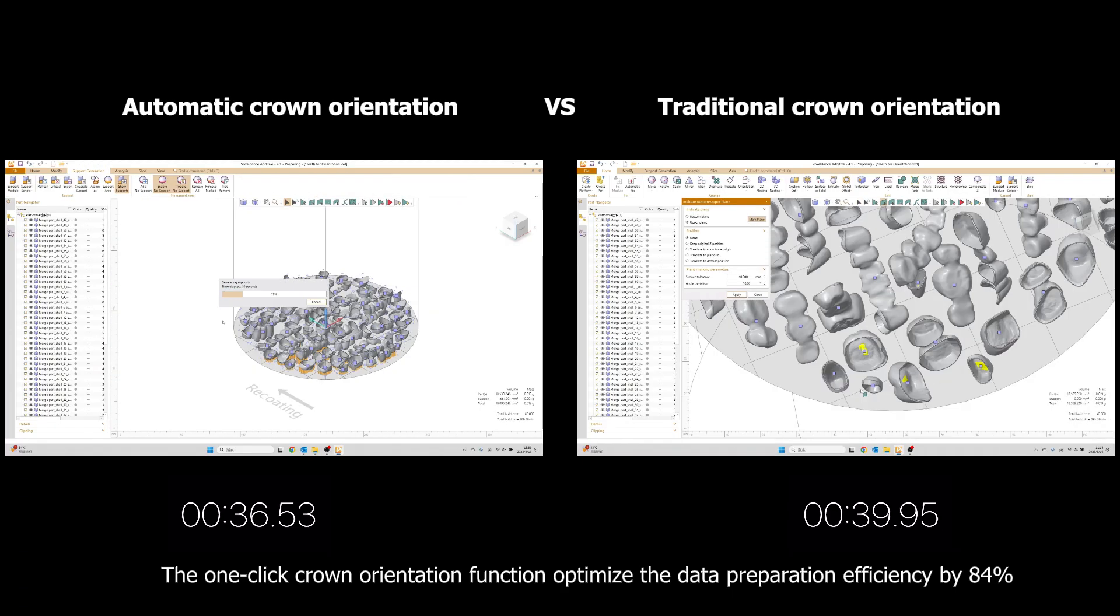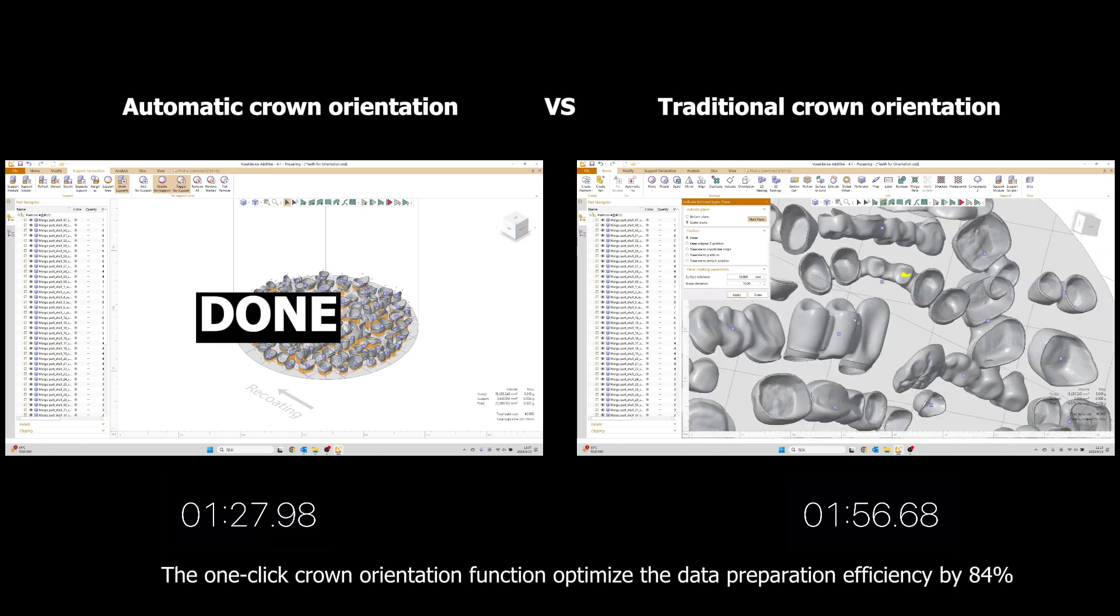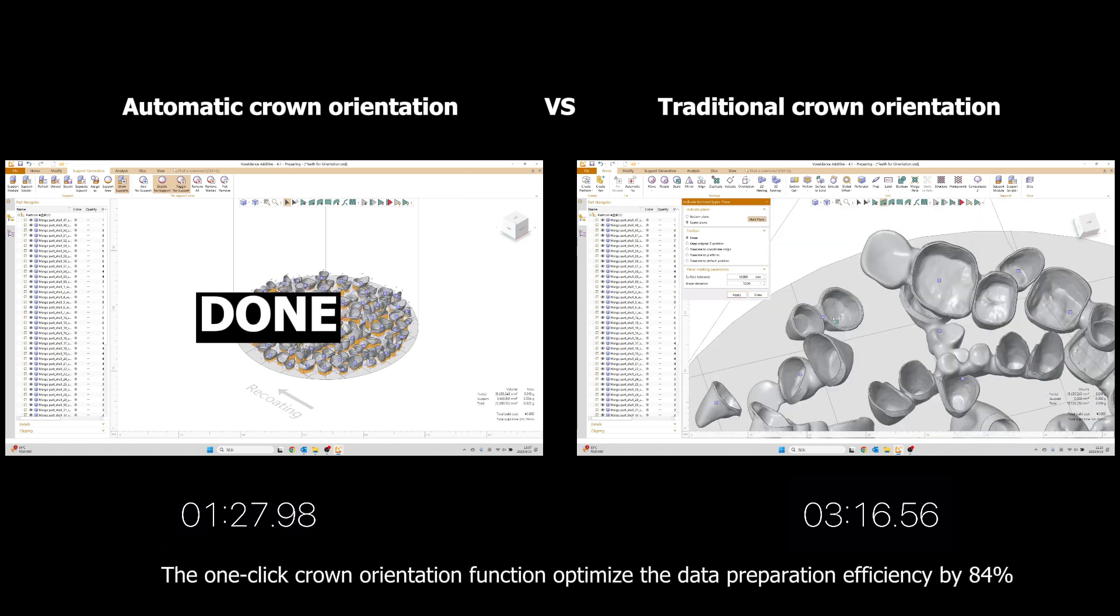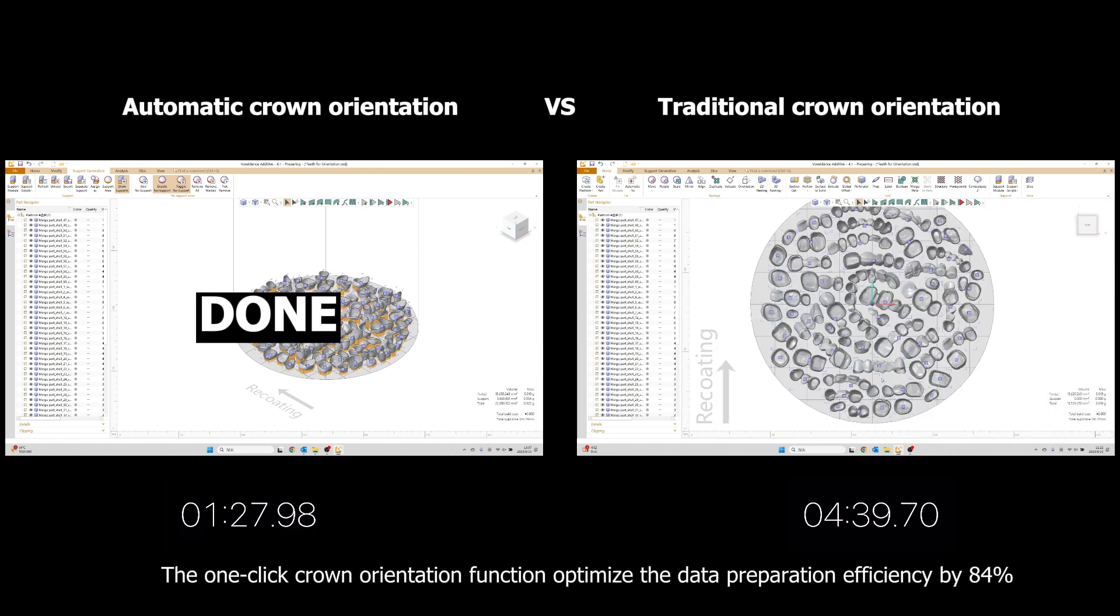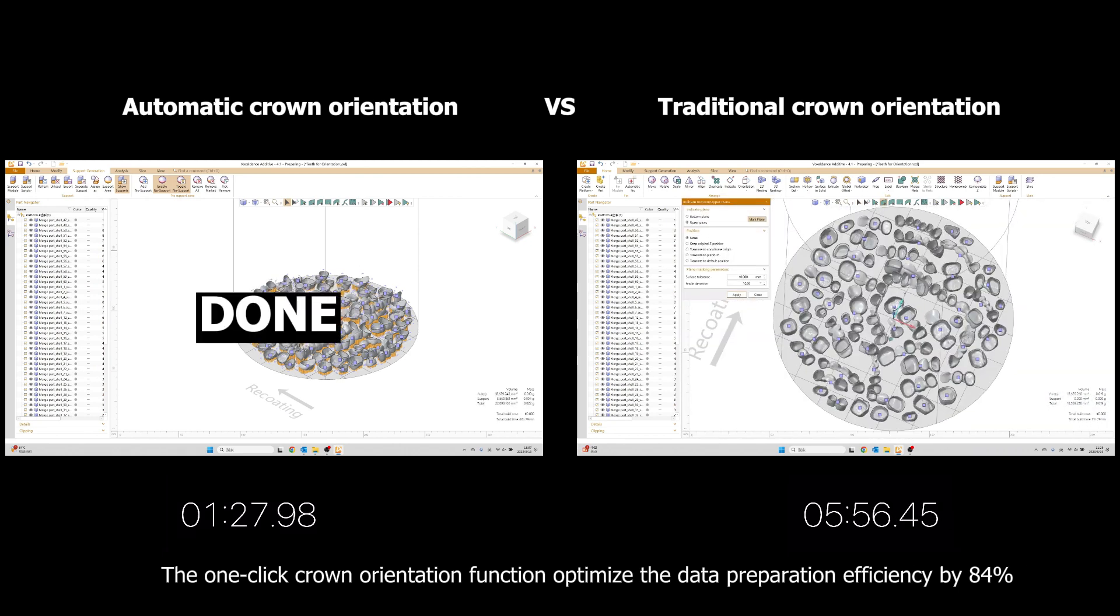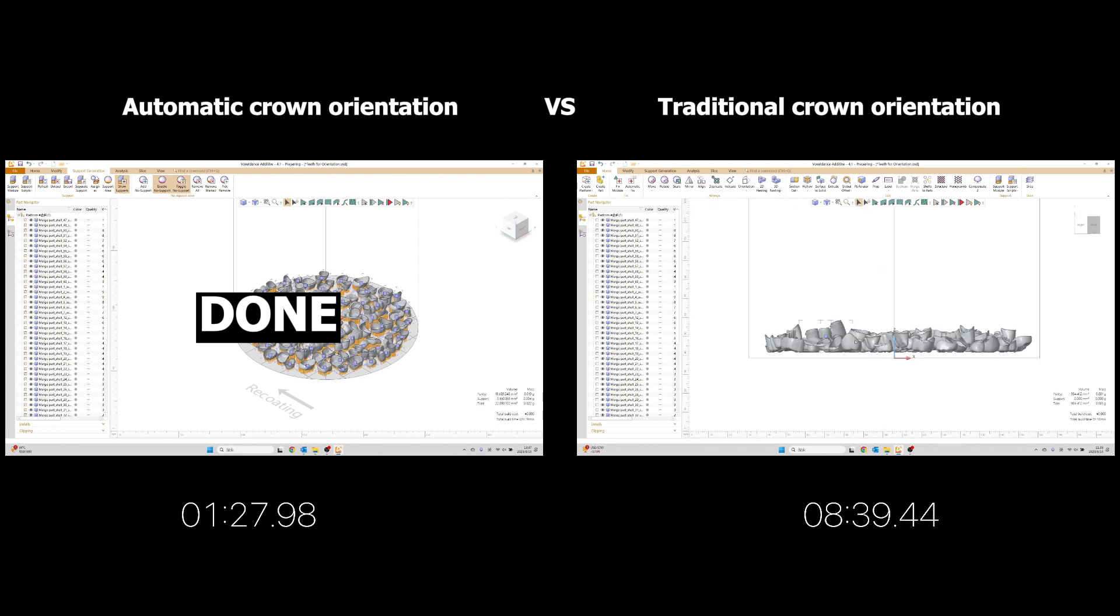The one-click crown orientation function optimizes the data preparation efficiency by 84%.